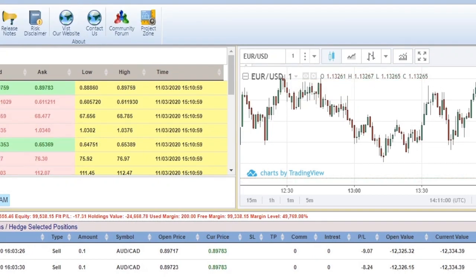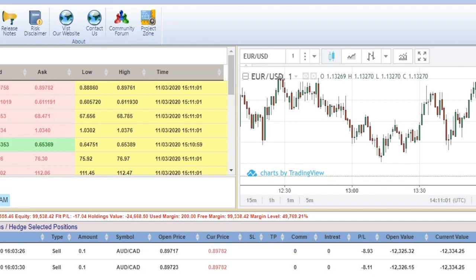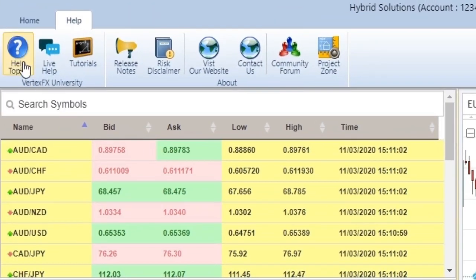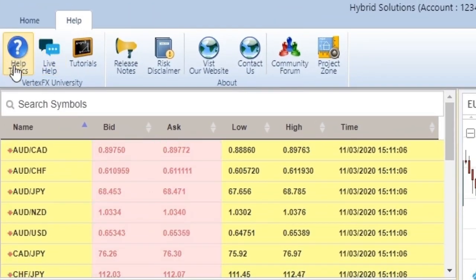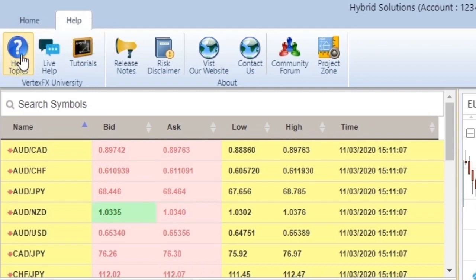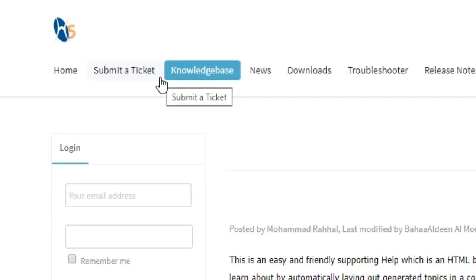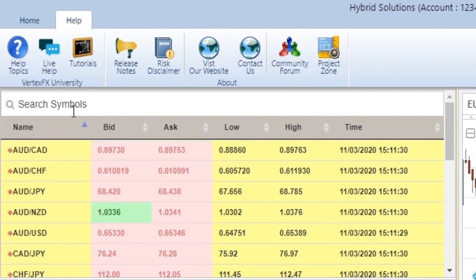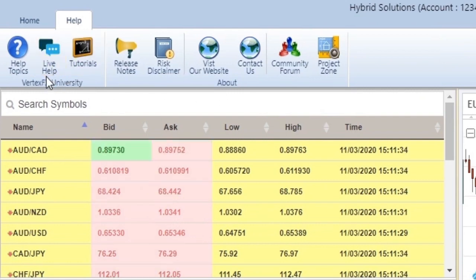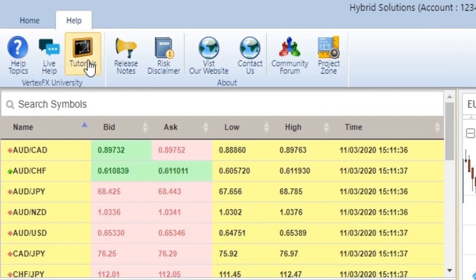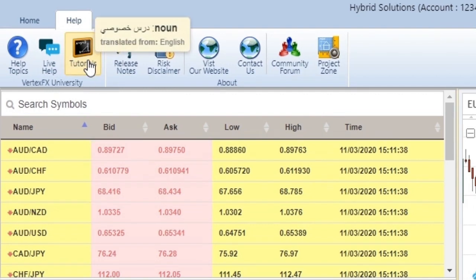We have the Help button here. You have the Help Topics which will navigate you to the VertexFX knowledge base. You have the Live Help which will open a live chat with our technical support team.